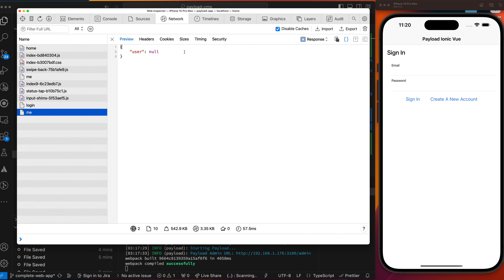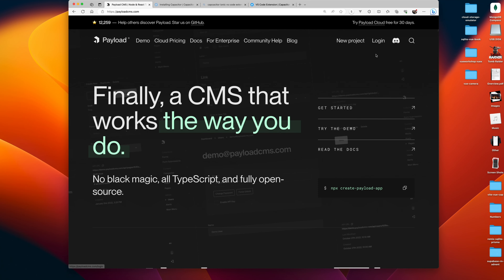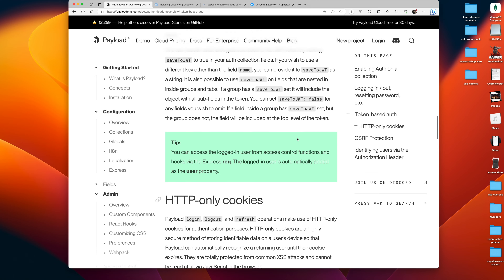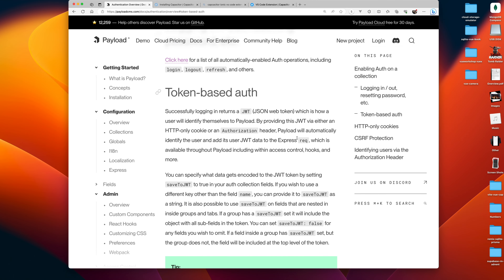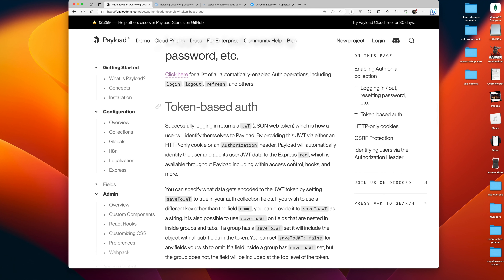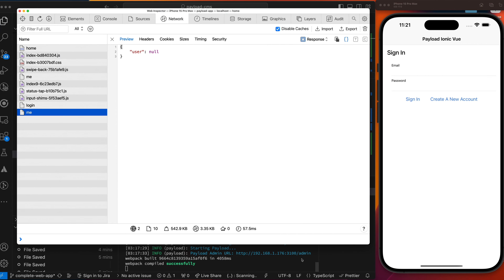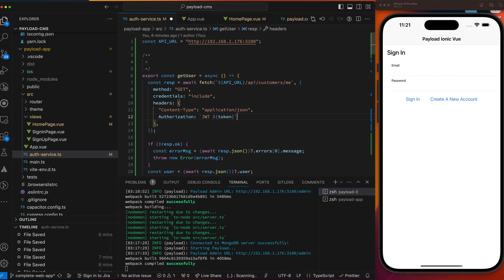We need to use the token approach to authentication with Payload. Let's go to the Payload CMS docs and look at authentication — token-based auth. Successfully logging in returns a JSON web token, which is how you identify yourself in Payload. By providing a JWT via a cookie or an authorization header, Payload automatically identifies the user. So after sign-in, as part of the response you get back a user object that includes a token. We're going to take that token and utilize it on all our other API calls.